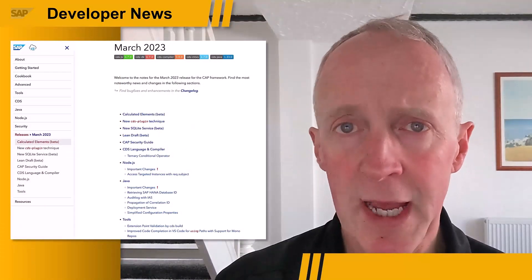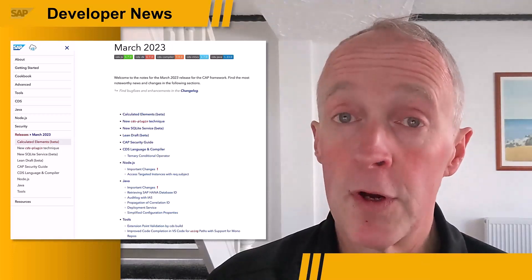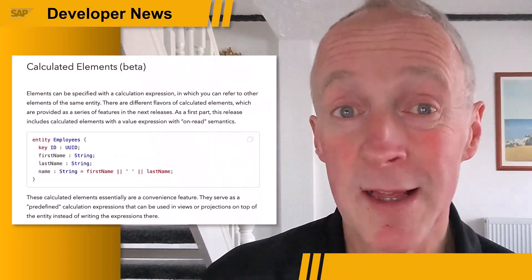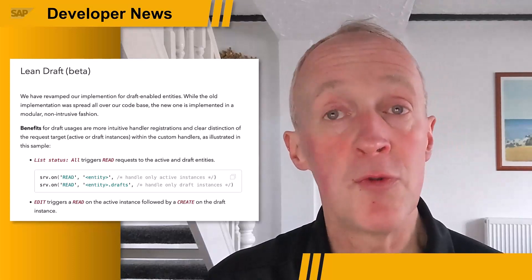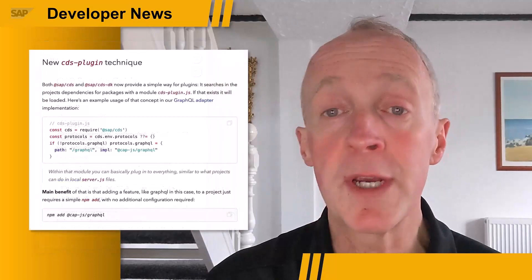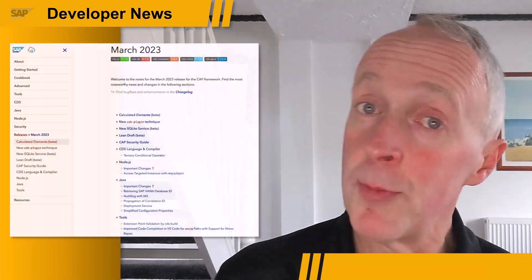There are a couple of recent monthly releases from March to which we'd like to draw your attention. First, there's the March 2023 release for the SAP Cloud Application Programming model — that's CAP to you and me — with plenty to discover and explore. Just to highlight a few: there are new beta features such as calculated elements, which allow you to specify elements with a calculation expression. There's a completely rebuilt SQLite database service that brings more features and improved performance, and support for draft-enabled entities has been much improved and redesigned to bring more intuitive handler registrations and a clearer distinction for request targets. There's also a new CAP security guide, a new CDS plugin technique, and lots more. Read all about it on the CAP Hire website.